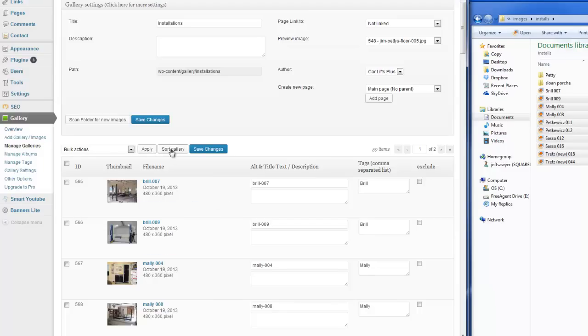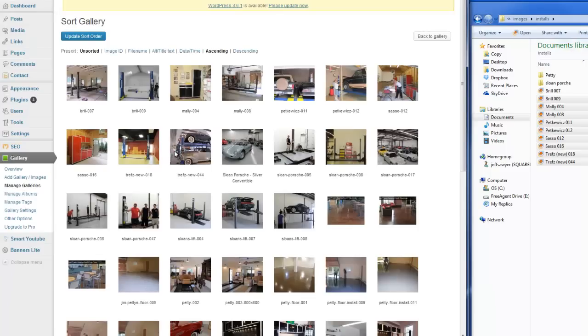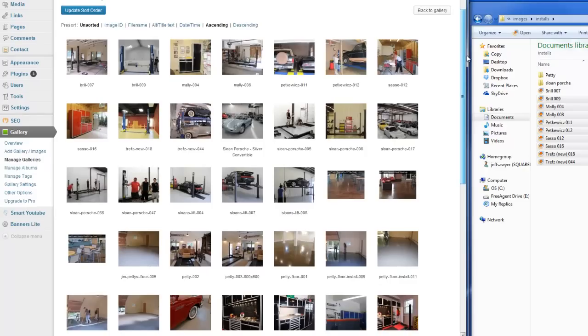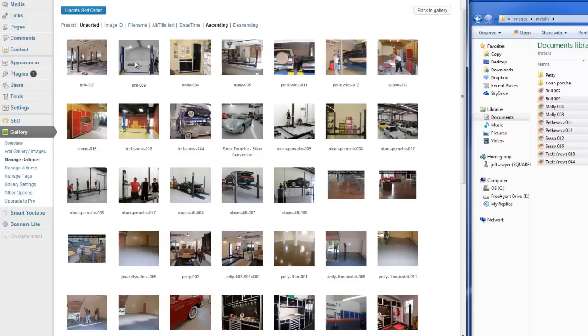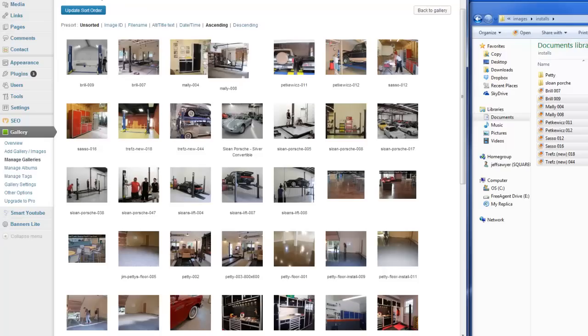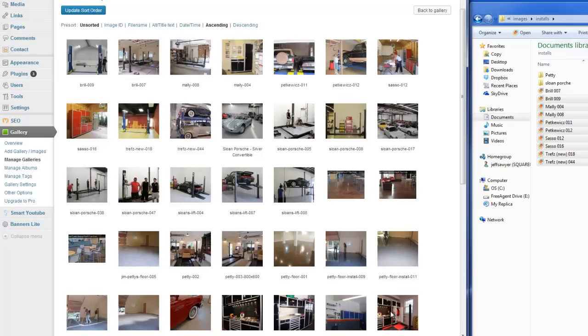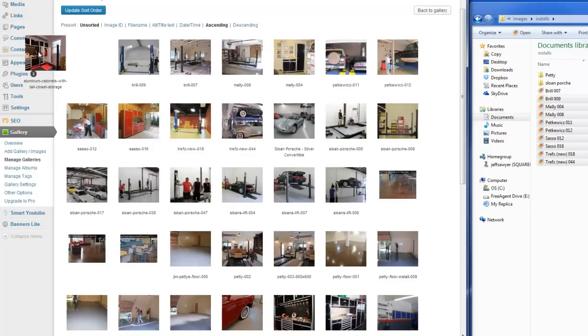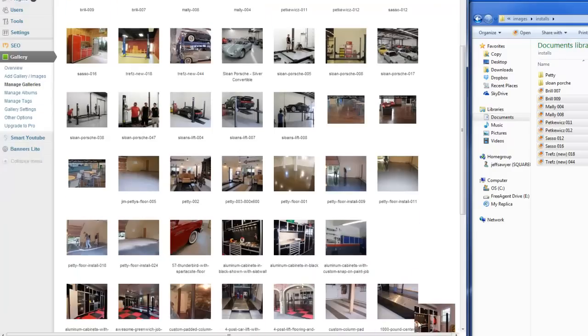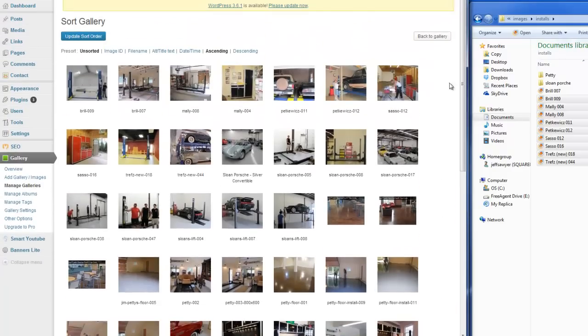So if I just click this Sort Gallery button here, that's going to open up all the pictures or images that are in this particular gallery. And all I have to do is I can just make quick switches like this. So if I just wanted to reverse a couple of these or if I wanted to take one from down here and bring it all the way up here, which I don't want to do, those are some of the options.